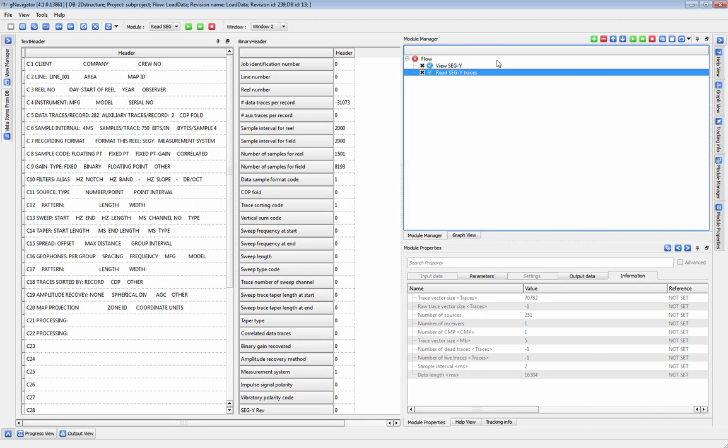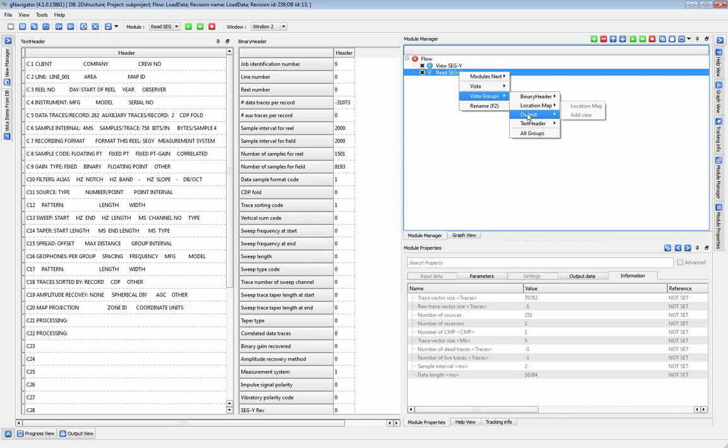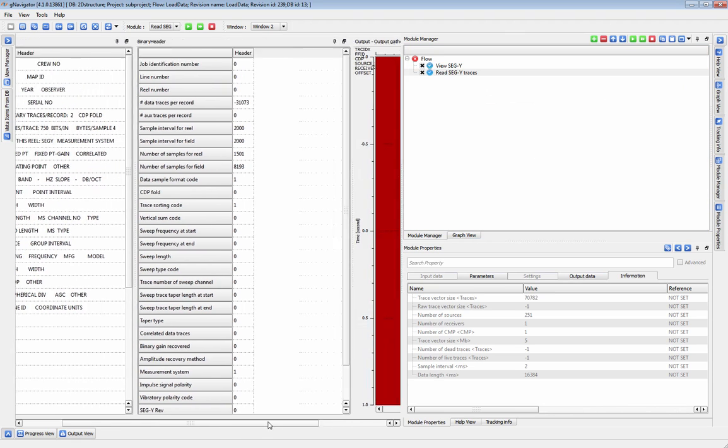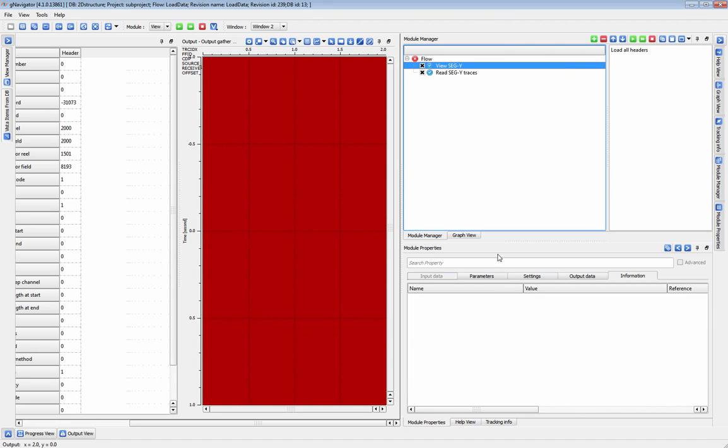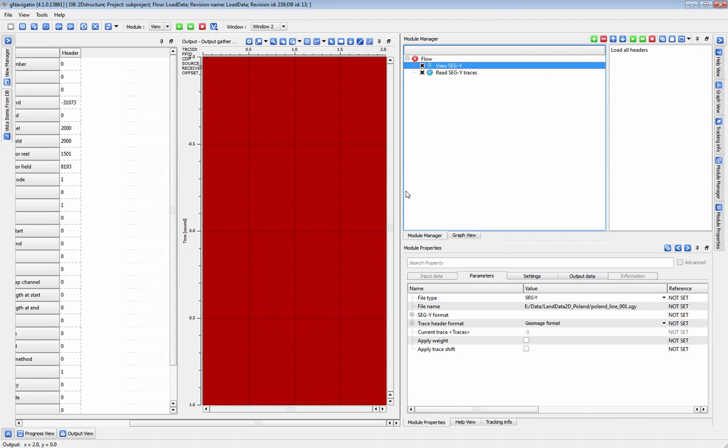It is important to note that read segway traces does not allow you to view the segway traces coming in, unless the dataset is small enough that you can use the load to RAM option. To view the traces of a segway, use the view segway module instead.